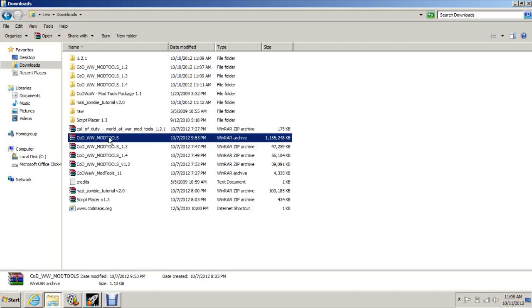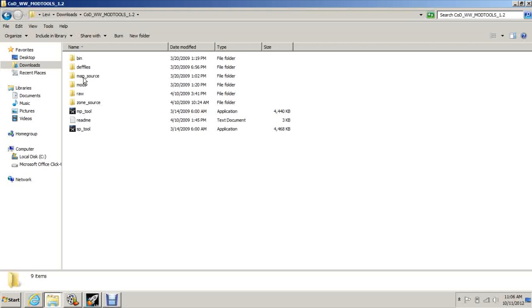Then you're going to need the updates: 1.1, 1.2, 1.2.1, 1.3, and 1.4. You can just extract them and when you open them up it'll look like this.